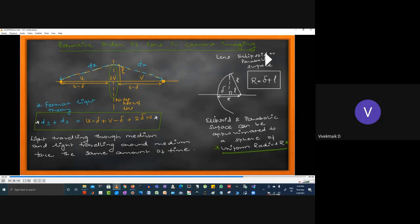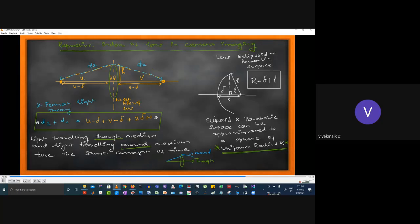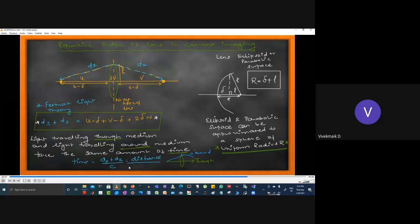Fermat's theorem states light traveling through the medium and light traveling around the medium take the same amount of time. Fermat proposed many hypotheses on light — in other webinars we'll cover more of his theorems. These lectures focus on the design perspective. Time is distance divided by velocity — 'through' means light goes through the center of the lens, 'around' means light goes around the lens.